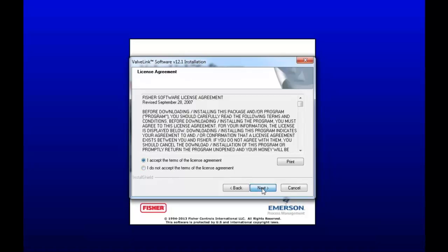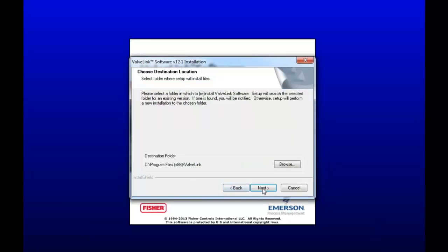Accept the terms from the license agreement and hit Next. And here you can change the default folder of the installation files, but I'm just going to leave it in the program files folder. I'm going to hit Next.